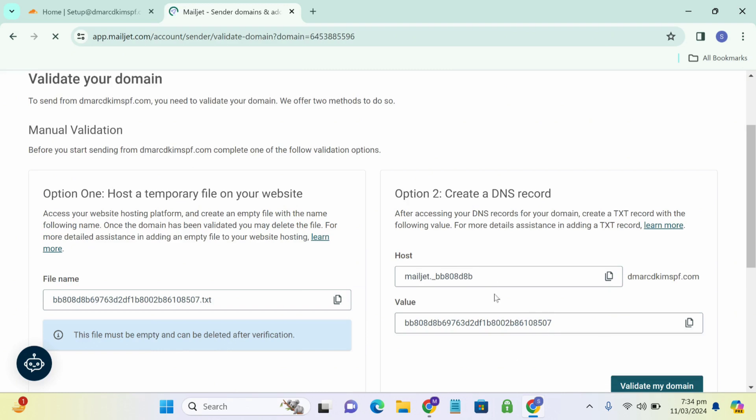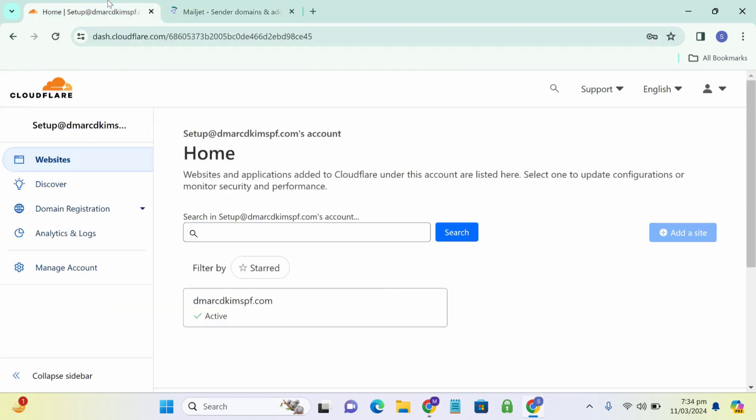So now we copy these values and create records in Cloudflare. So you go to your website, click on your website.